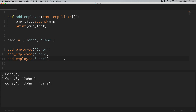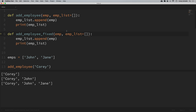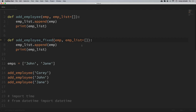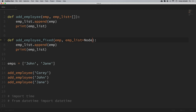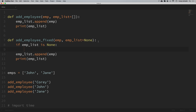In the last video, that's about as much detail as I went into. I then showed that in order to fix the problem, we just need to set the default argument to None, and then set the empty list inside the function. So I'm going to create a new function called add_employee_fixed. To fix it, we set the default argument to None, and then inside the function we say if employee_list is None, then set employee_list equal to an empty list.